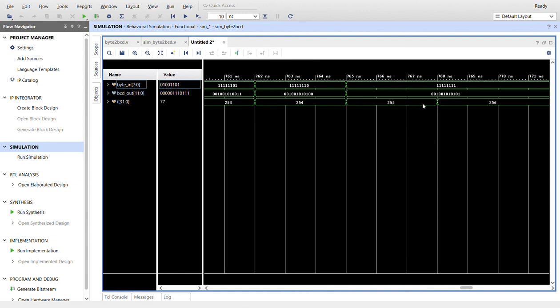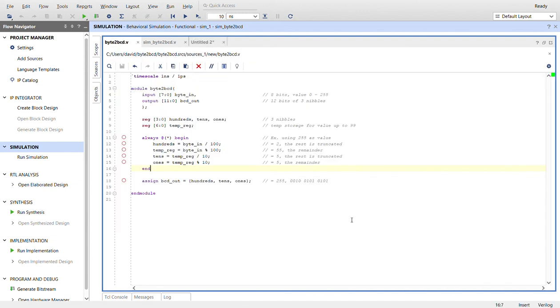So there you can see, I'll take you back to the code. This is a simple way to convert a byte into BCD. Thanks for watching, bye!